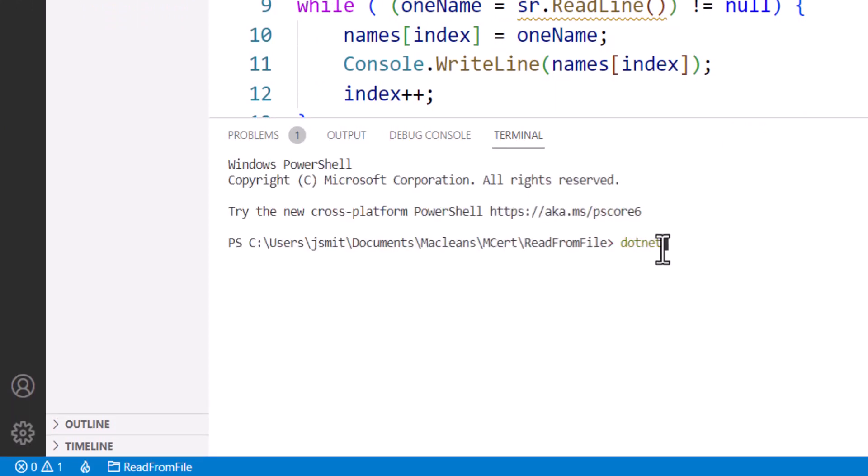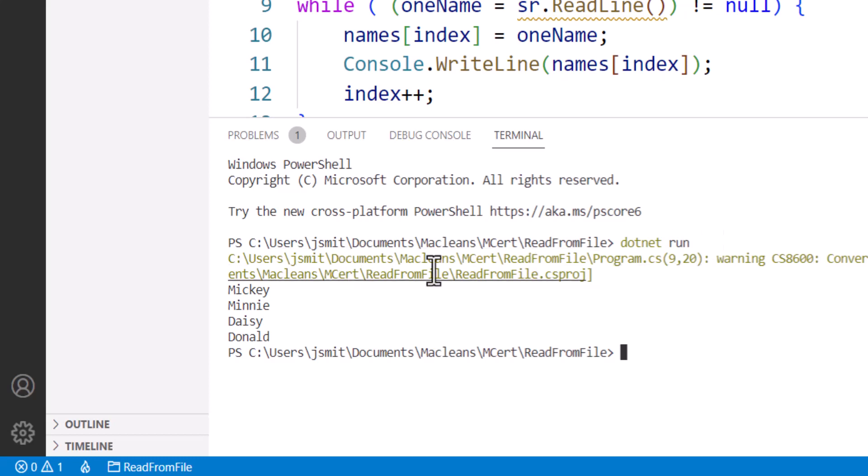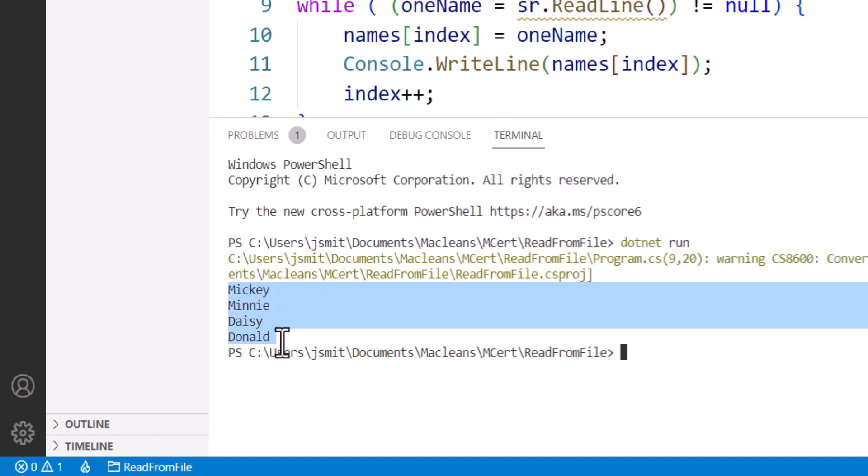Now don't worry about this possible null value thing—this is what the brown squiggly line meant. But I can ignore it for now because I've got all four names from the text file into my program via an array by using the StreamReader object.